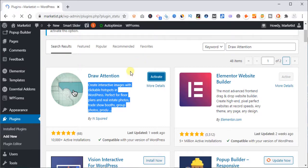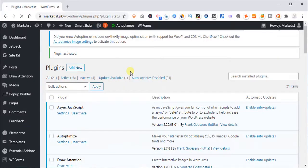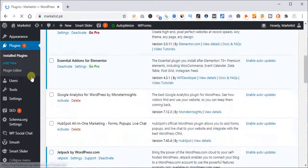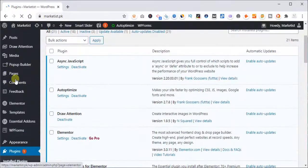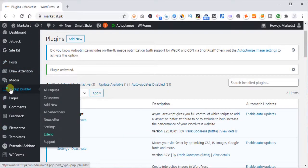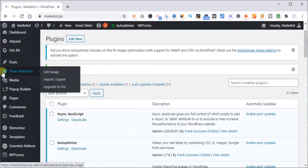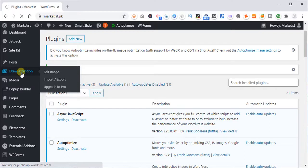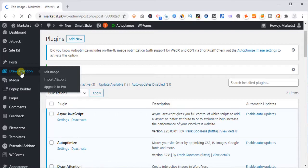So I have activated it and it has generated its own section in the menu like you see draw attention, edit images. So I'm going to click here, draw attention. And now we will upload that specific image.